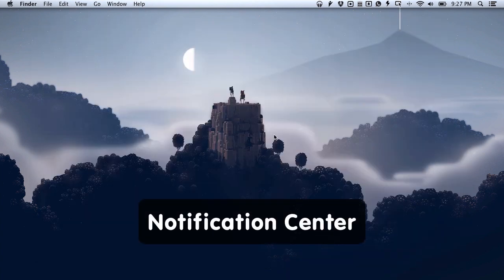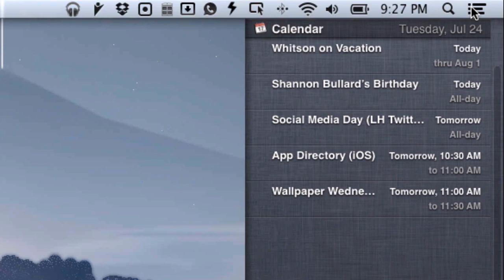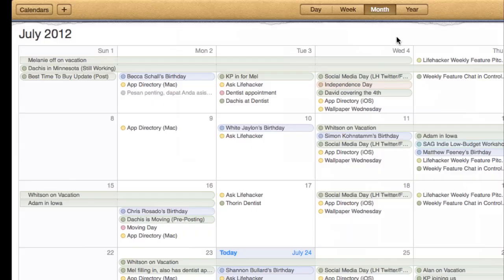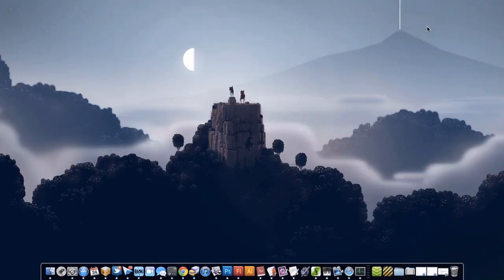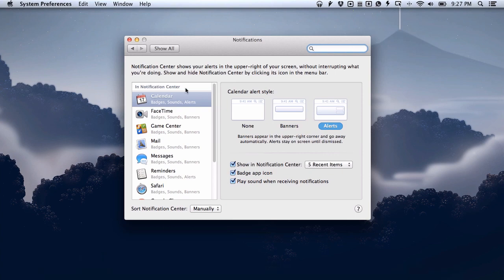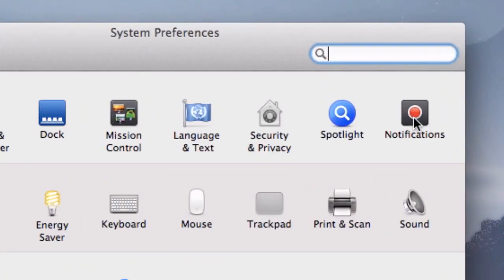First let's take a look at Notification Center. You can find your notifications up here in the menu bar. You click on it, it reveals a little area, and then you can click on these items for more information. Now if you go ahead and click in System Preferences, you'll find that you have Notification Center up in the top row under personal.